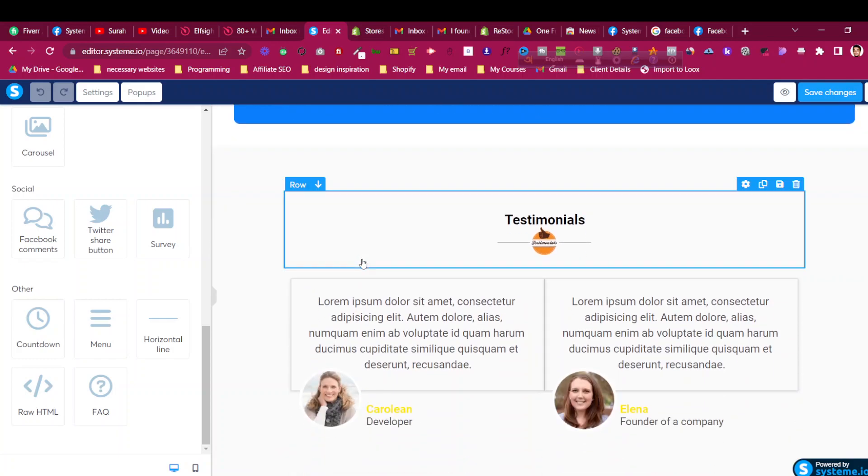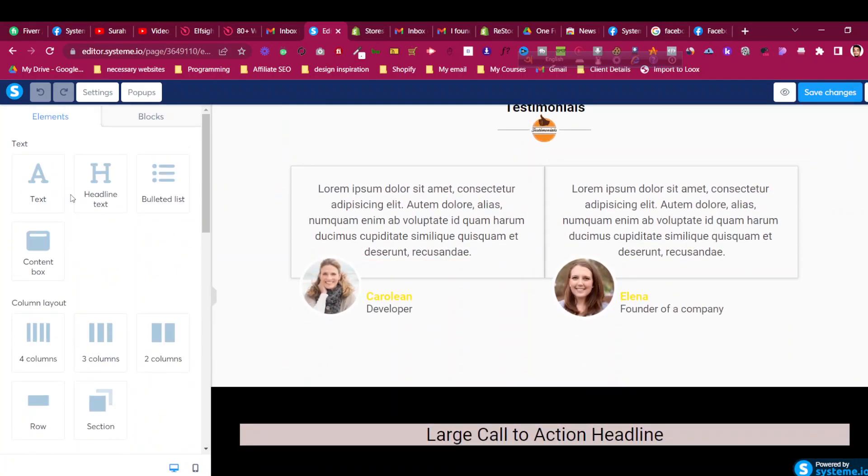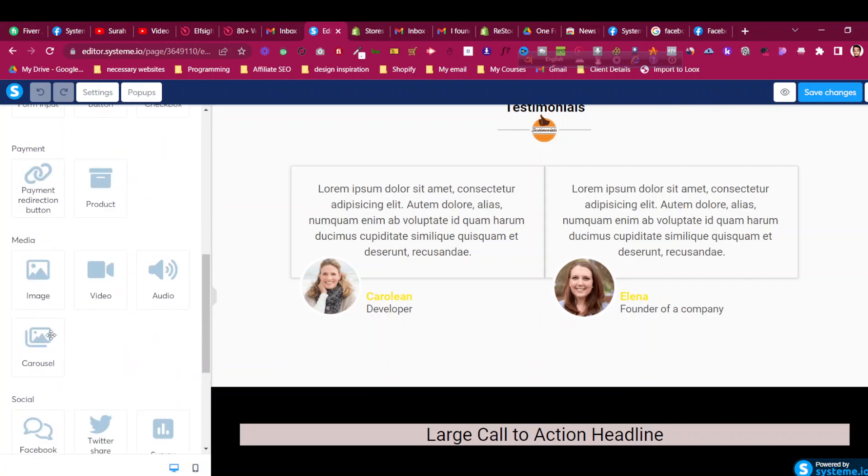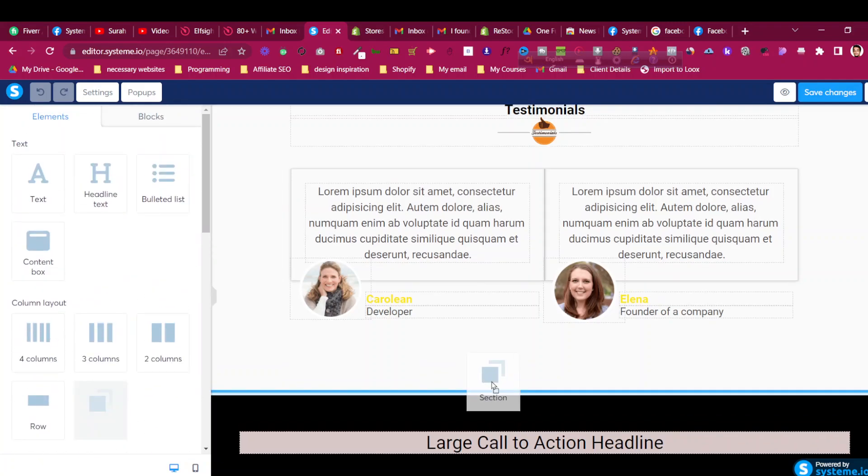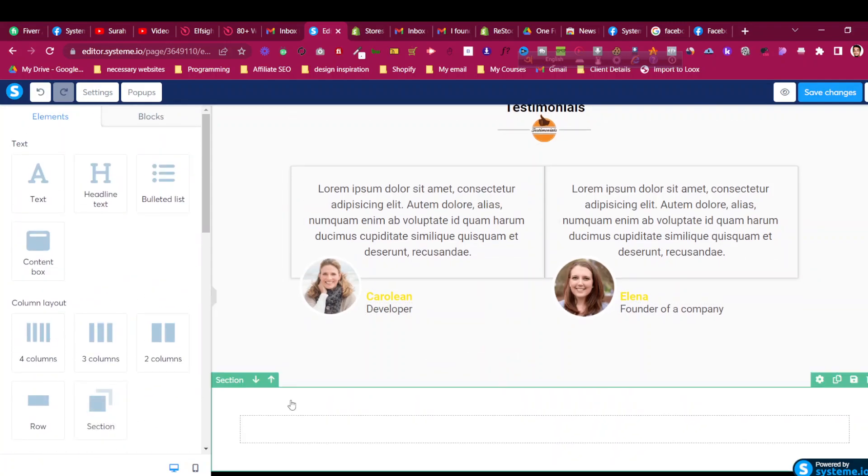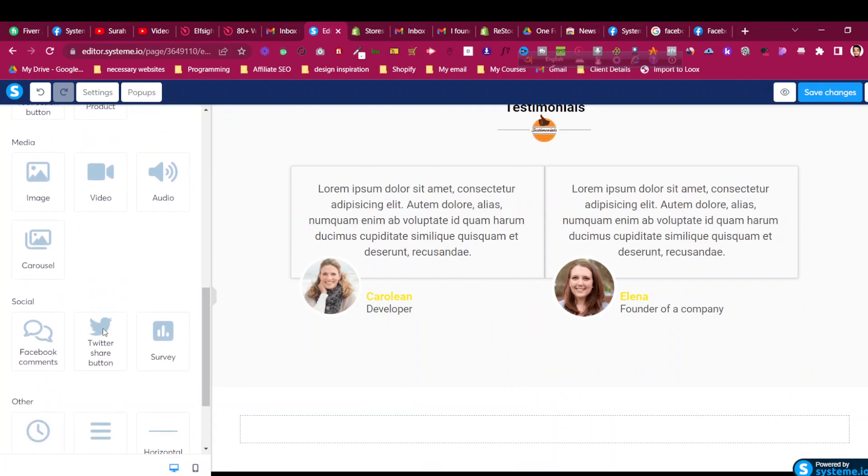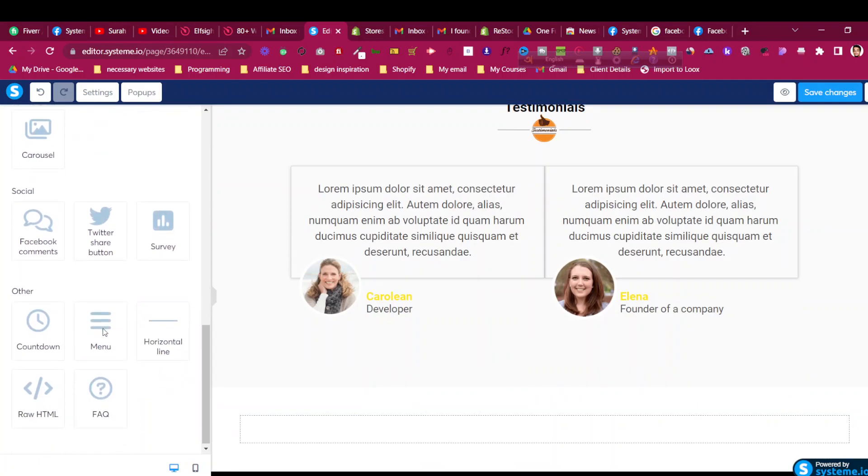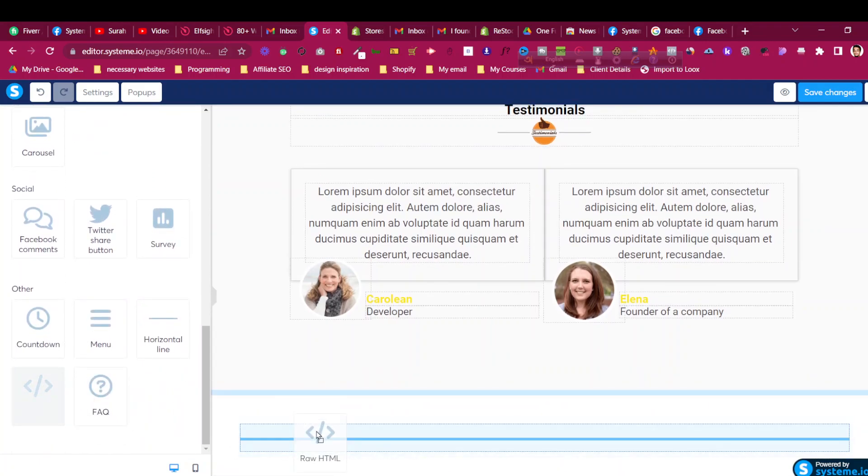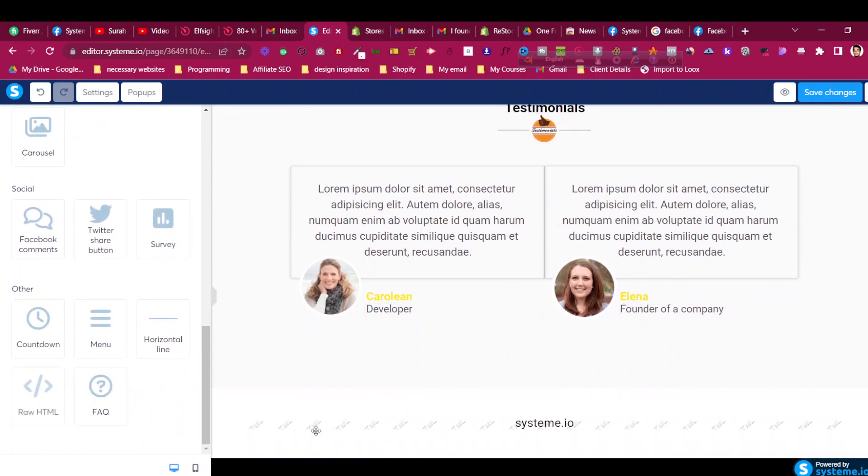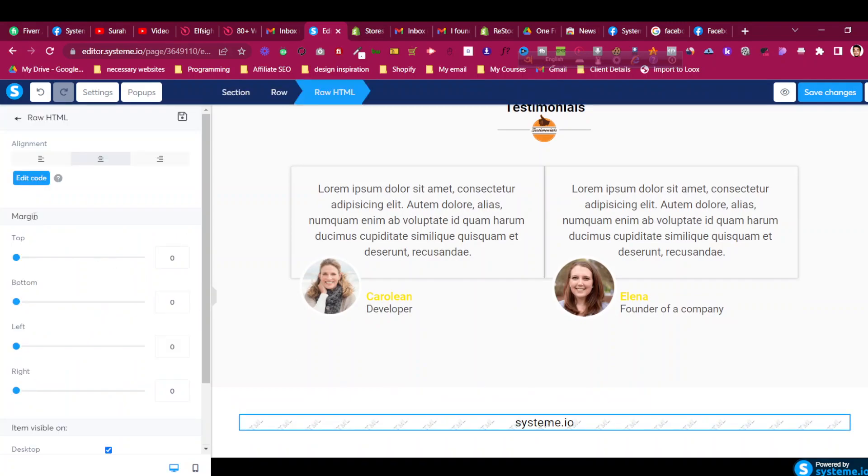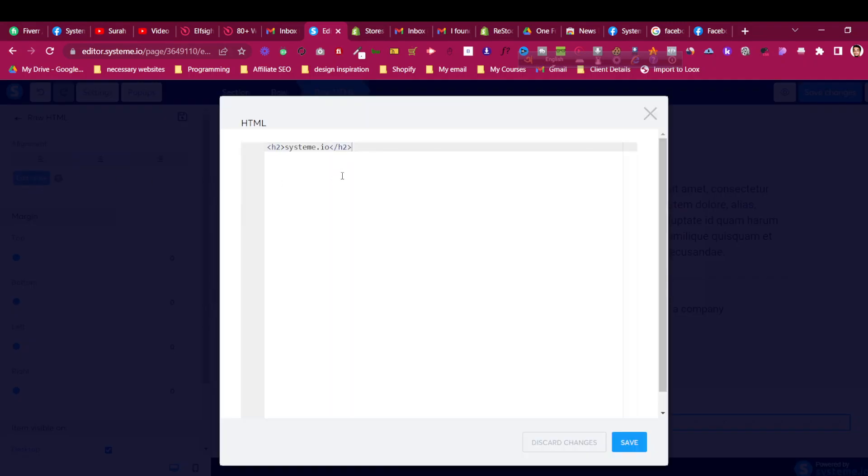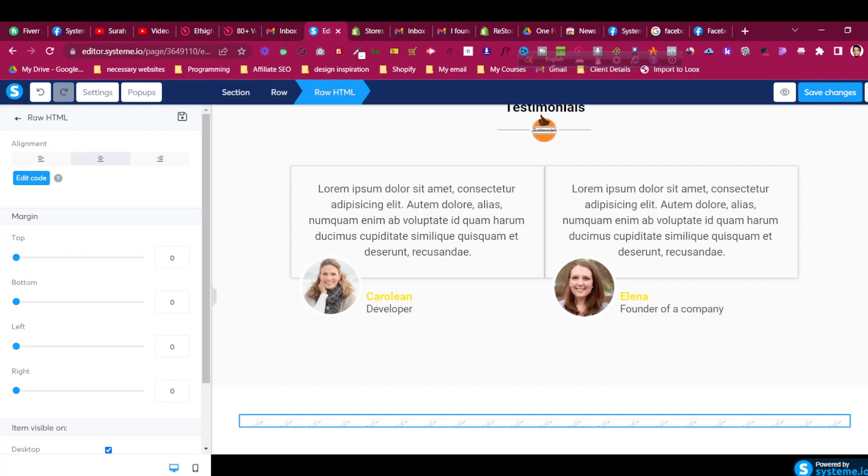Then just go back to your system.io funnel or funnel page where you want to add this Instagram feed. In that case I will take a new section. To add that we will need this HTML raw HTML element. Just drag the raw HTML element in that new section, click on the raw HTML and click on edit code. Then just ctrl-A, remove all of them and click ctrl-V to paste all of them. Now click save.